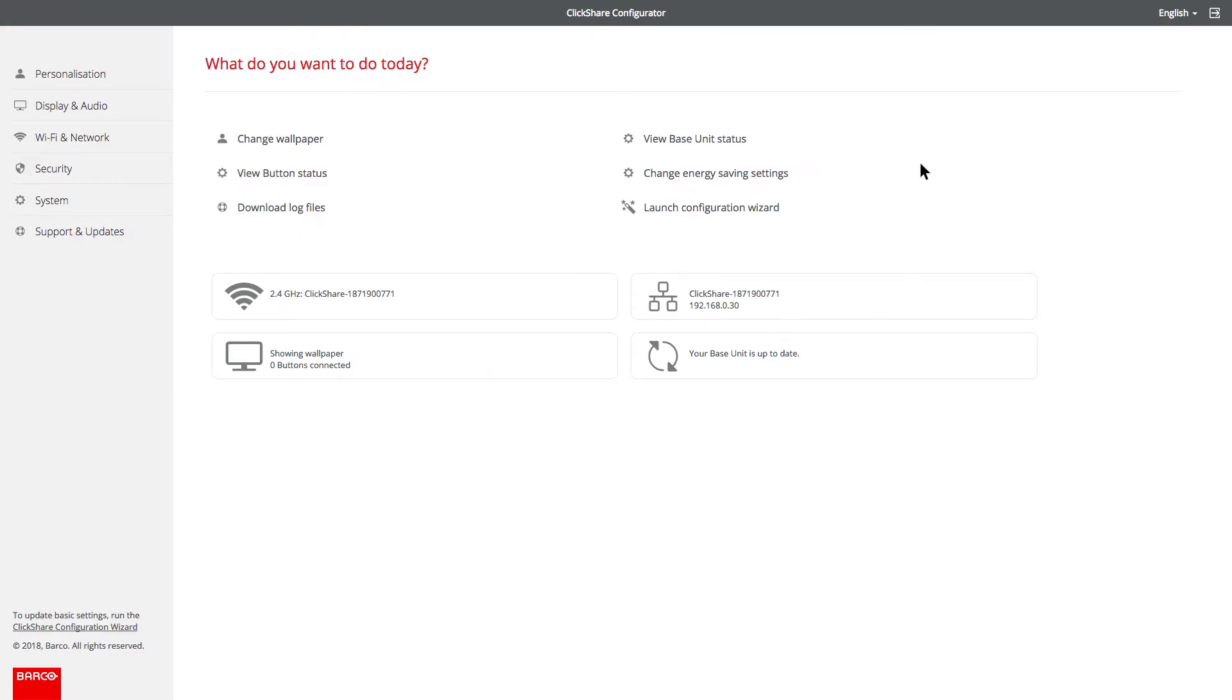Let's start with changing the language of the configurator. Select your language for the interface from this pick list.